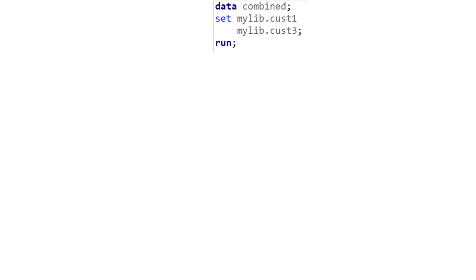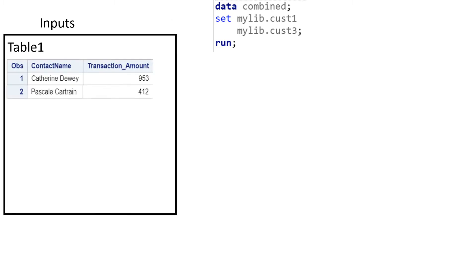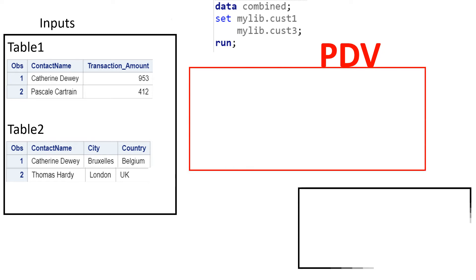In the same way, here also we would have three sections. The first section will be the input section with two tables, which are the same as we used in the previous example. The second section will be for PDV and the third section is for output.